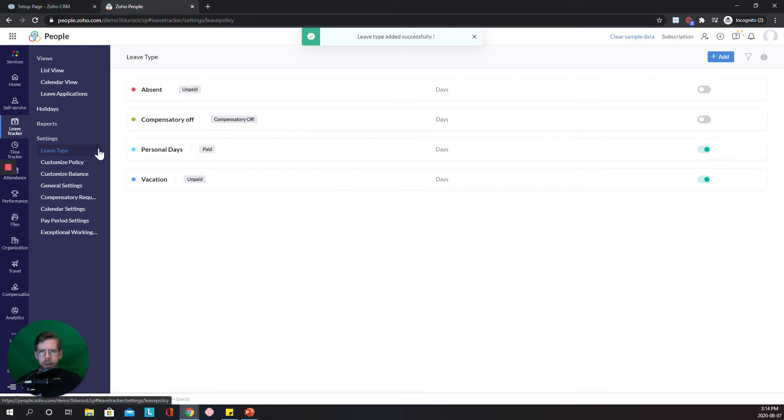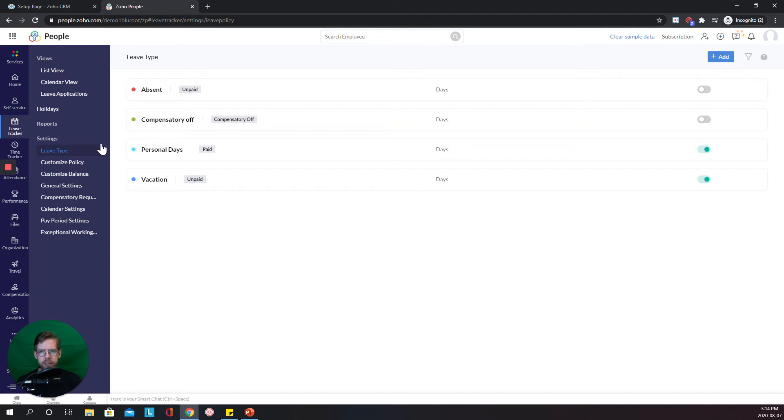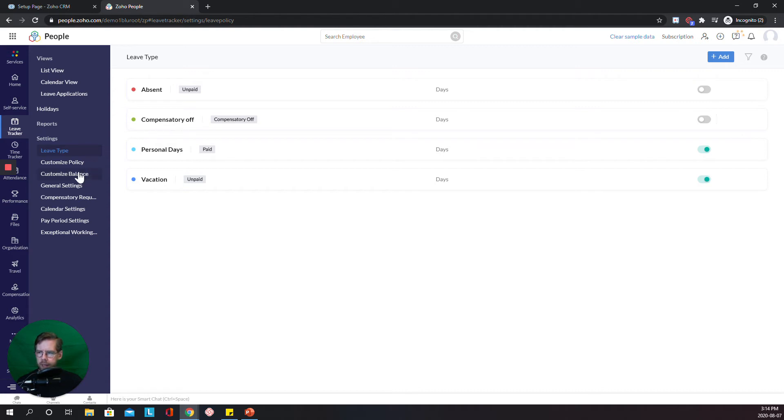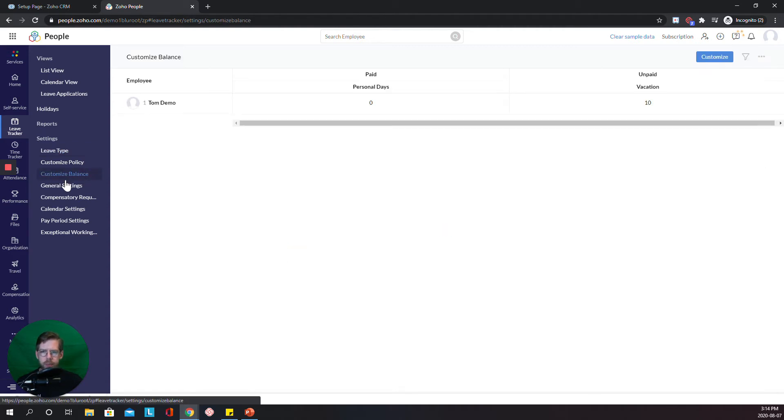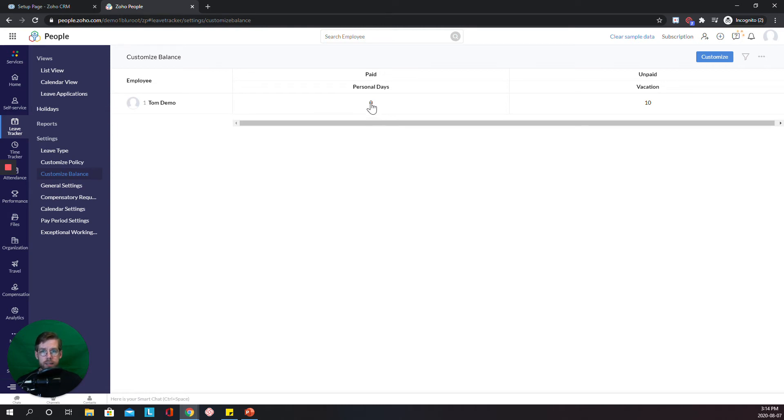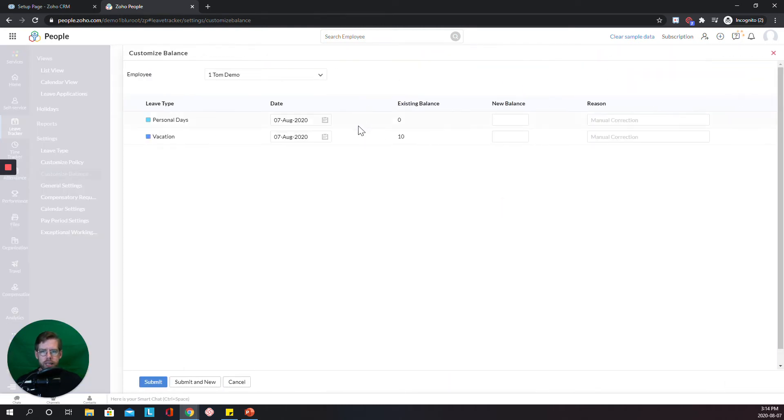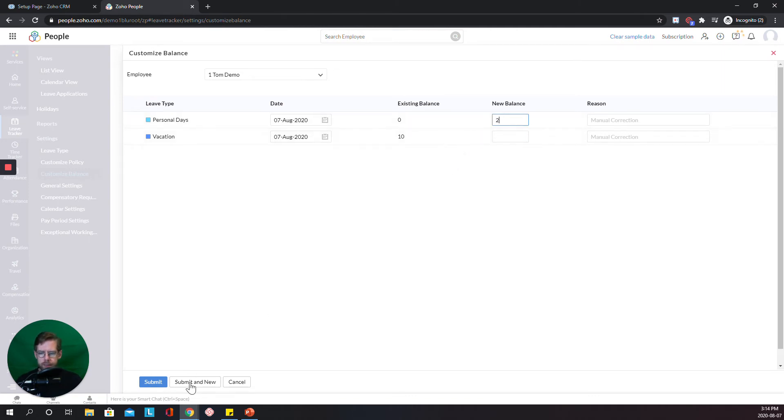And then the next thing that I want to do because I'm doing this in a live system is I want to make sure that anyone who's already in the system gets their balance for this year. So to do that, I can just hit Customize Balance. You see personal days is currently zero. That's because we don't have the reset yet. So I'll just say, you know what, Tom, you get two days this year.